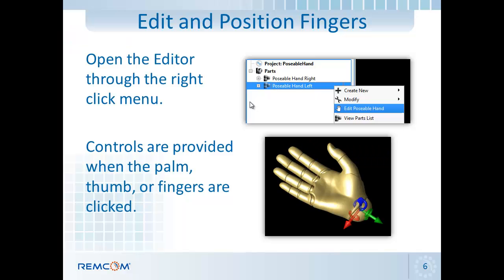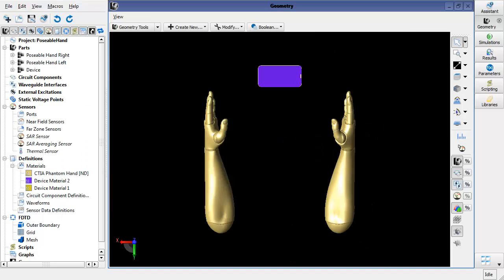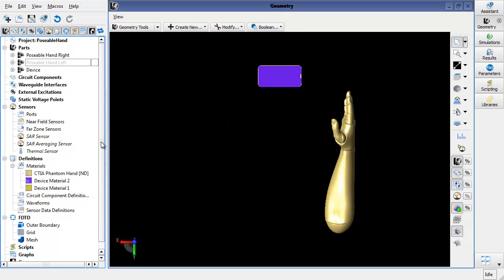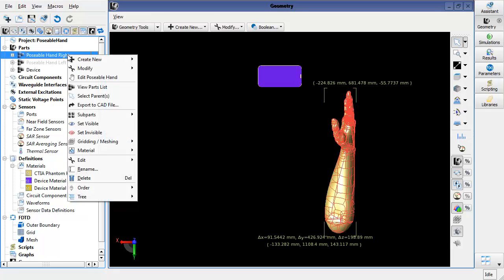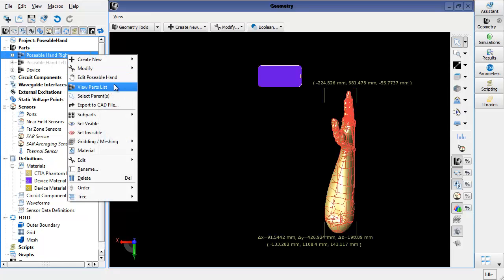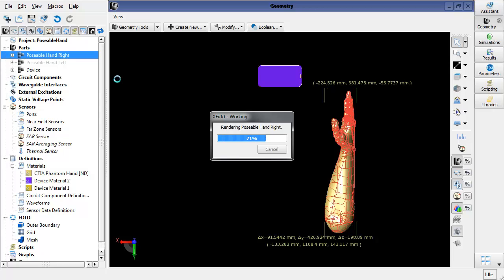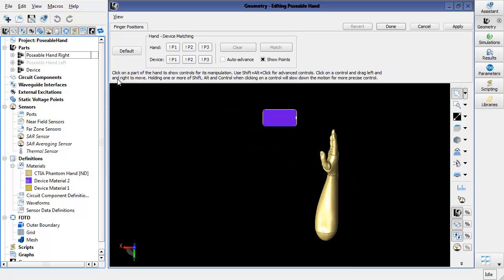The next thing I'll want to do is open the editor, which will allow me to position the fingers and thumbs in the hands relative to the device. Before I show the controls for the right hand, I'm going to start off by setting the left hand invisible so it's out of the way. I'm then going to right click on the right hand, come down here to Edit Poseable Hand, and this will open the controls that allow me to reposition the fingers.